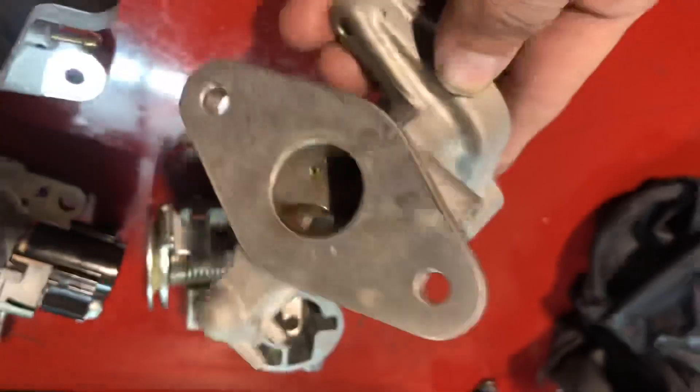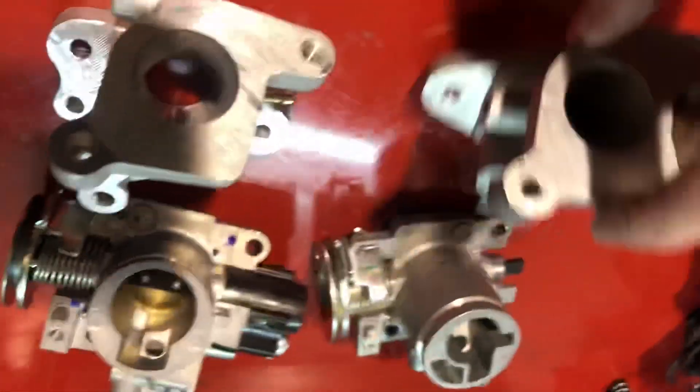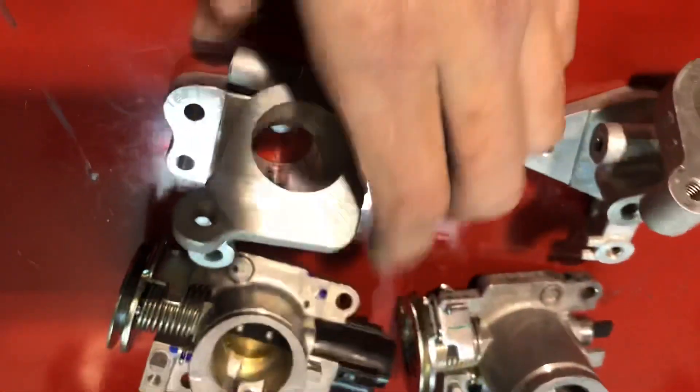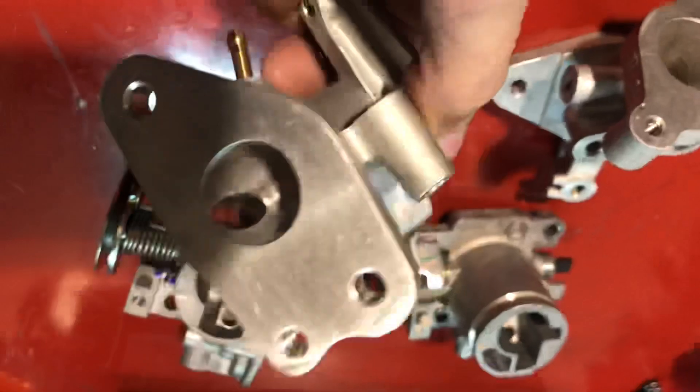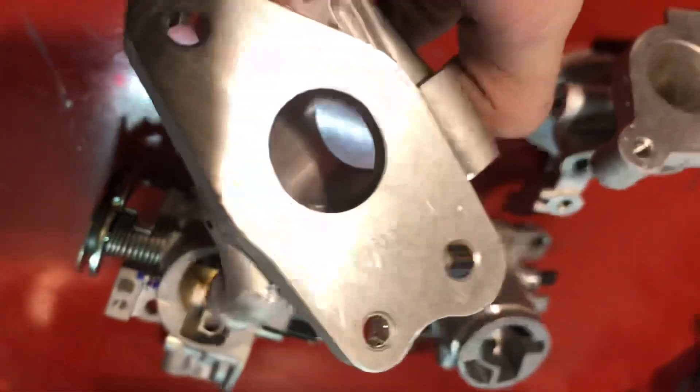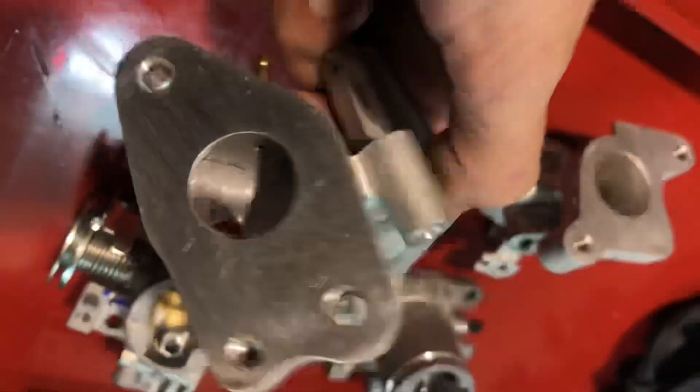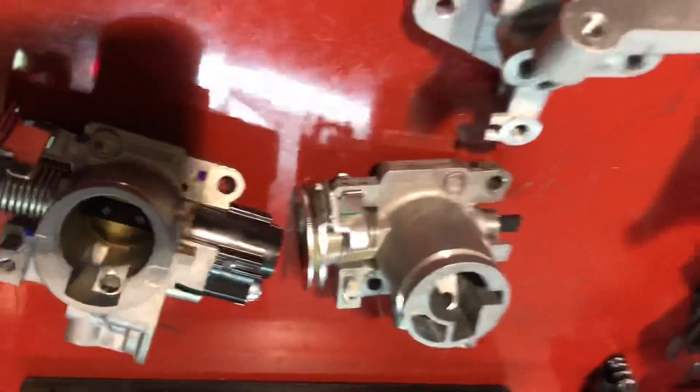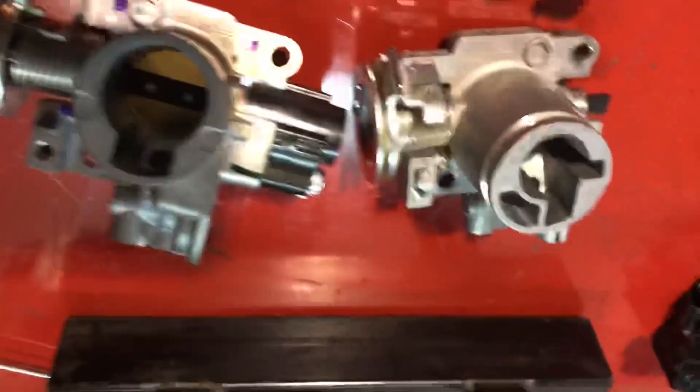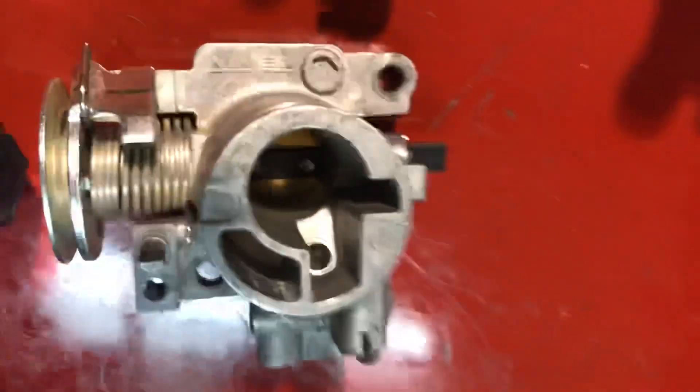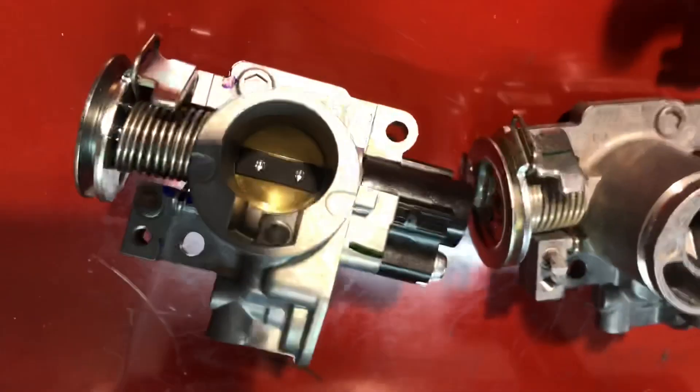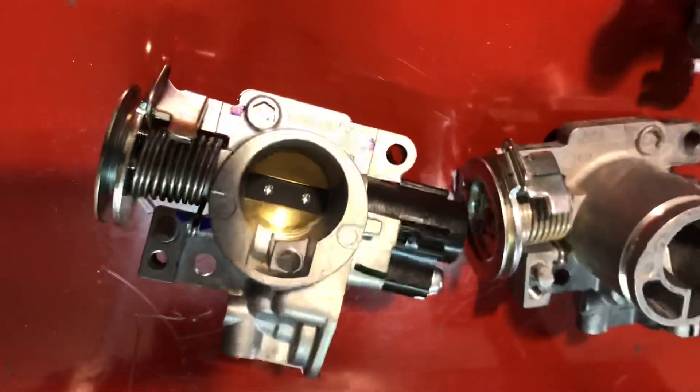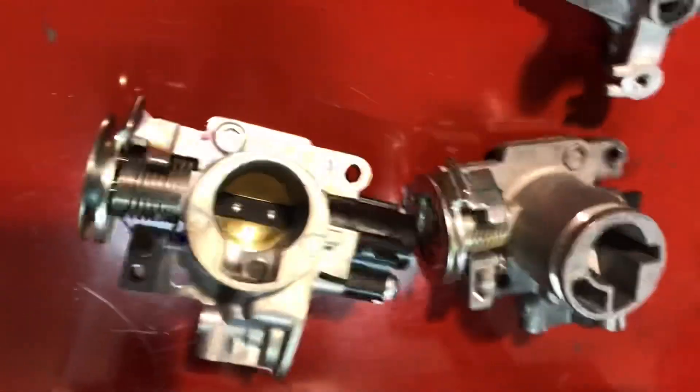Throttle body wise, we have a 19 millimeter, and this is optional for a 22, 24, or 26 millimeter.